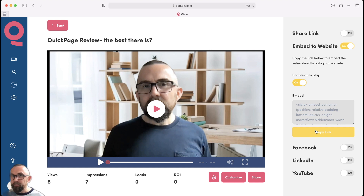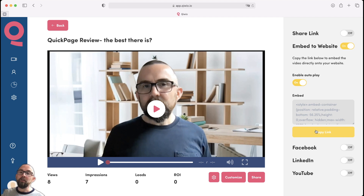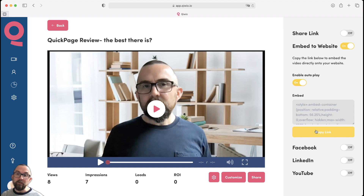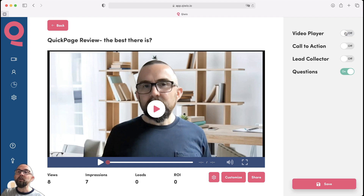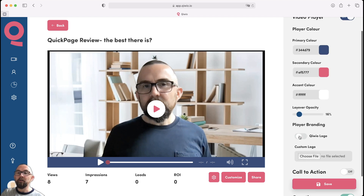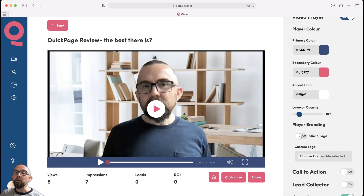Straight off the bat, if you only go for one code, you could actually use this to store the videos that you actually want on your website. If you have three codes or upwards, you have unlimited videos that you could actually store here and embed on your website. The player is very nice — you can customize the video player, put on your logo, take off the logo, or put in your own logo. So there's branding taken care of.